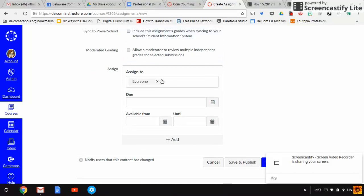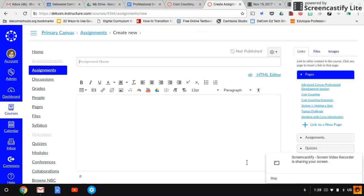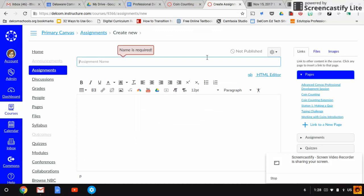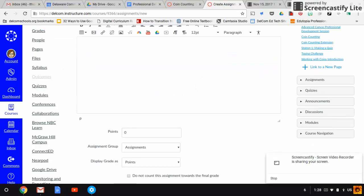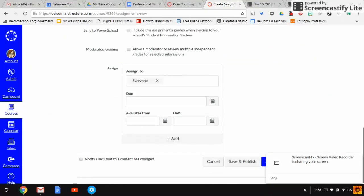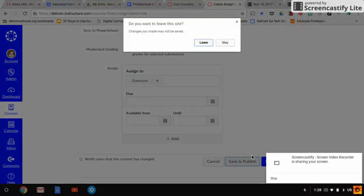Then you choose who you're going to assign it to. At that point, you either save if there's more you need to do with it, or save and publish so everyone in the course can access it. Make sure you have a title on your assignment or it will push you back up to the top.